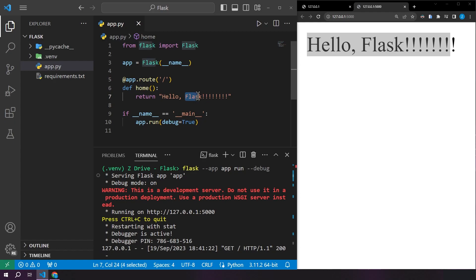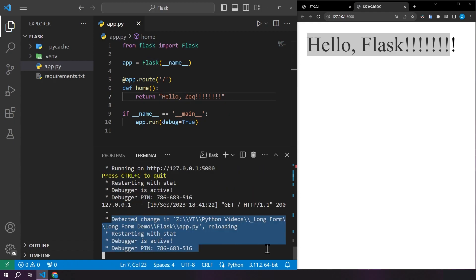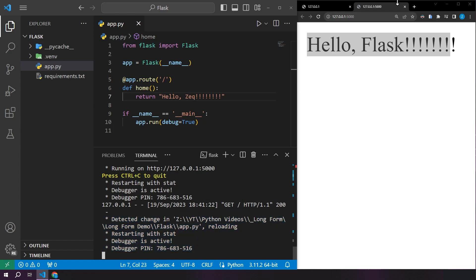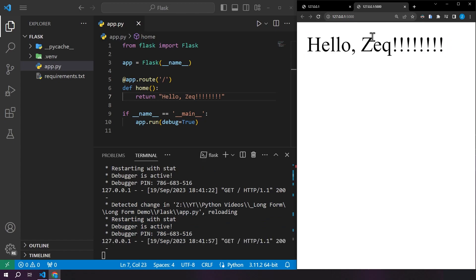We can go and see this is what we have right here and it is reflecting right here. But if we change this to hello Zek and save it, we can see down here in the terminal that it detected a change in one of the files and it's reloading. So once it does this, we can come back over to the browser and refresh the page and see that it has updated and we didn't even have to restart the application. So that's awesome.